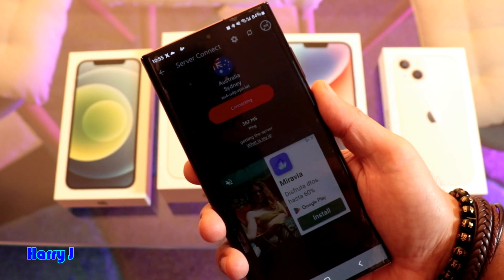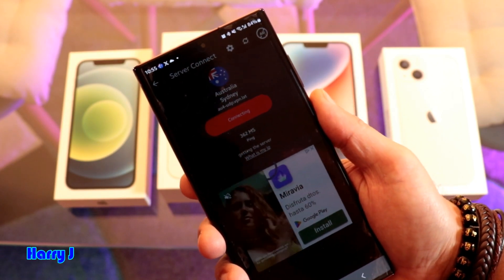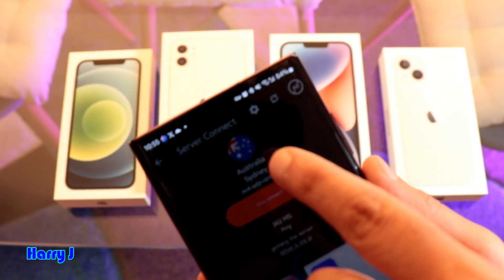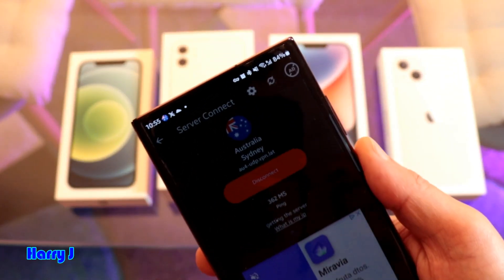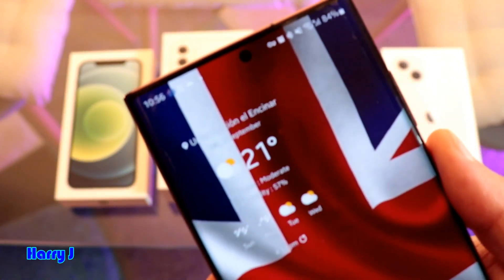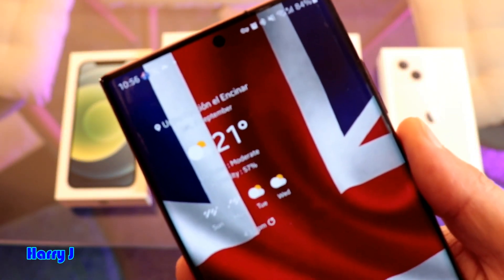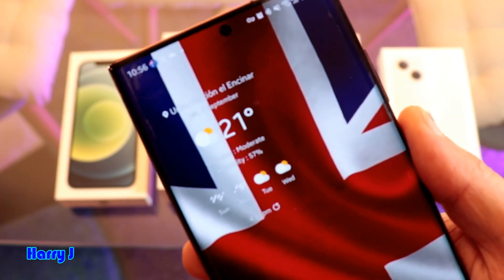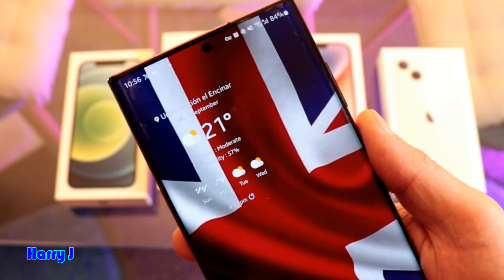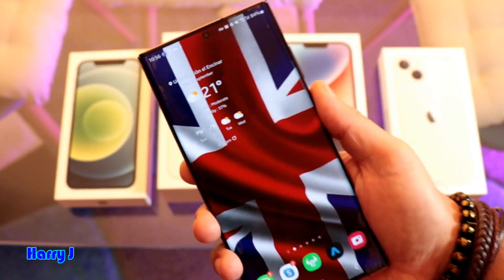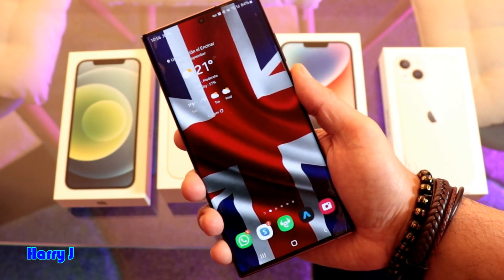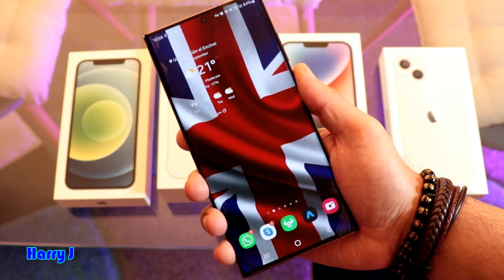It's connecting, and at the top you can see things are changing. You can see the Australian flag at the top, so anything you open — if someone is detecting your IP — it will appear that you are coming from an Australian server.